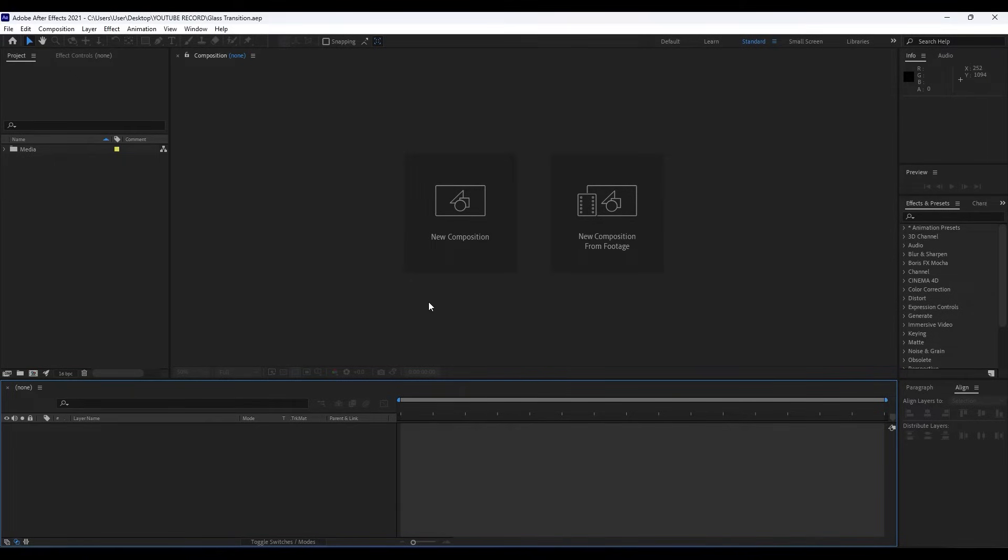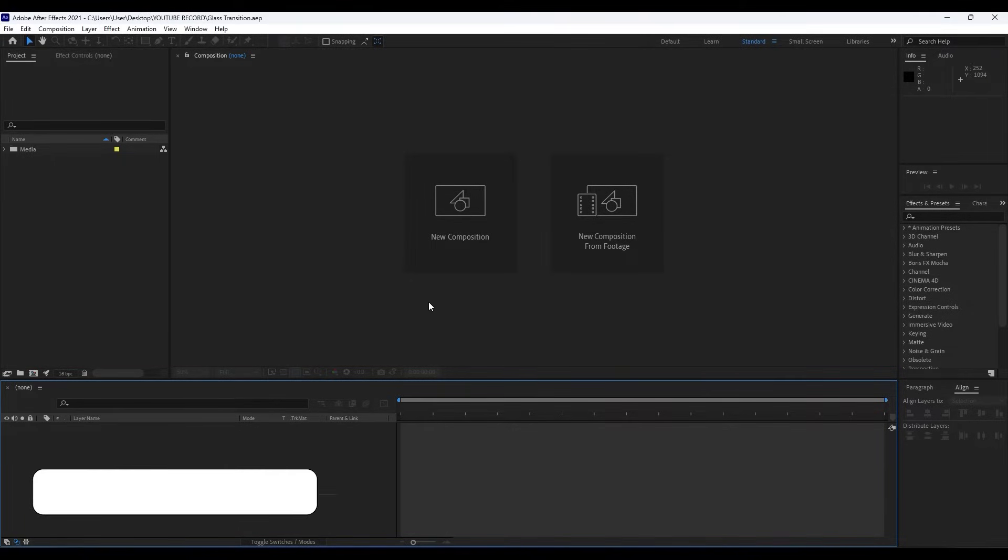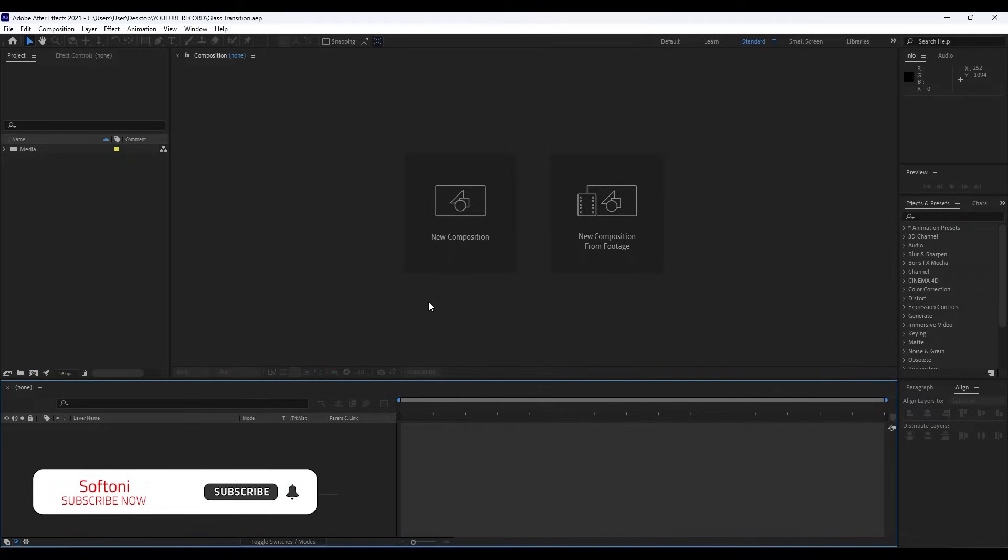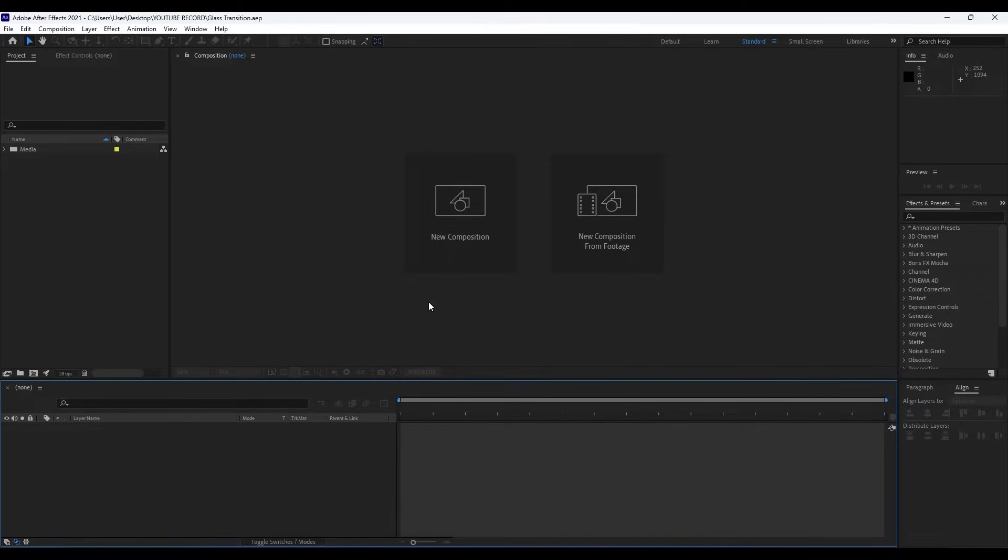Hello guys, Softoni here. Welcome to another video tutorial. In this video lesson we're going to create this cool and creative glass transition. I want to thank you for watching this video. If you haven't subscribed to my channel, hit that subscribe button and also turn on the bell icon so you can always be notified whenever I post a new clip.